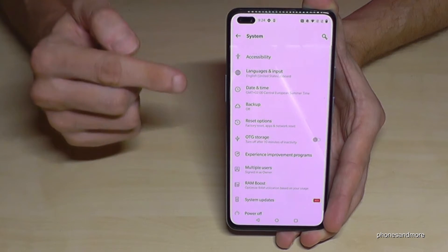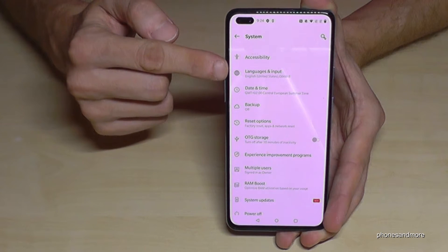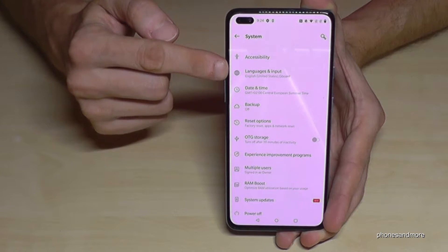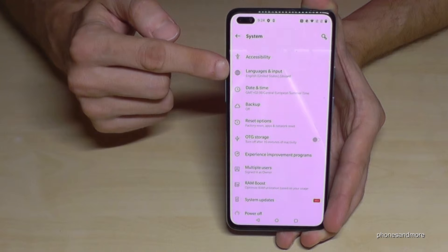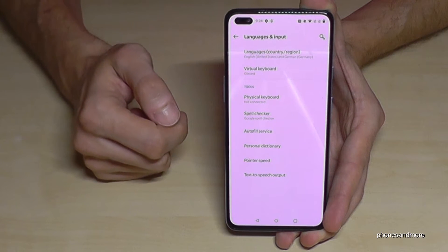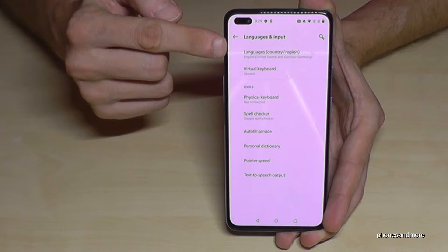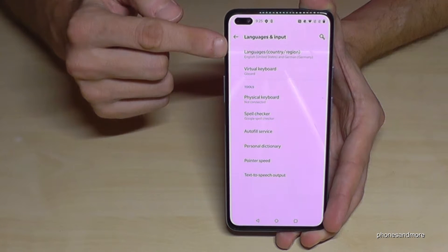Then we will need the second point: 'Language and Input.' And here we will need the first point: 'Languages.'